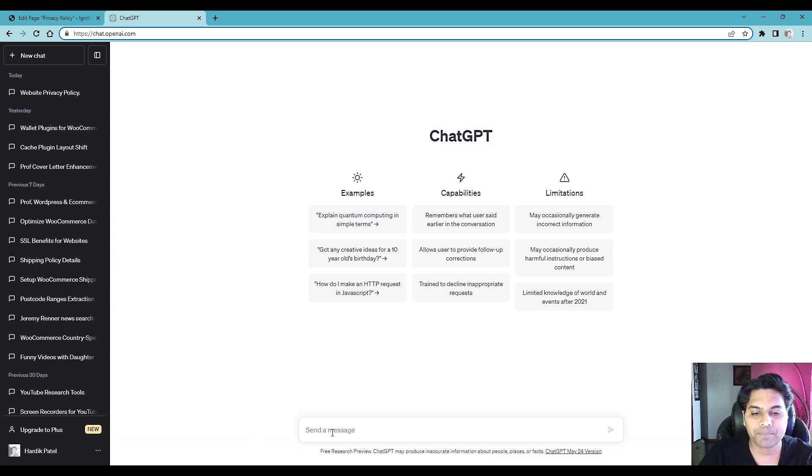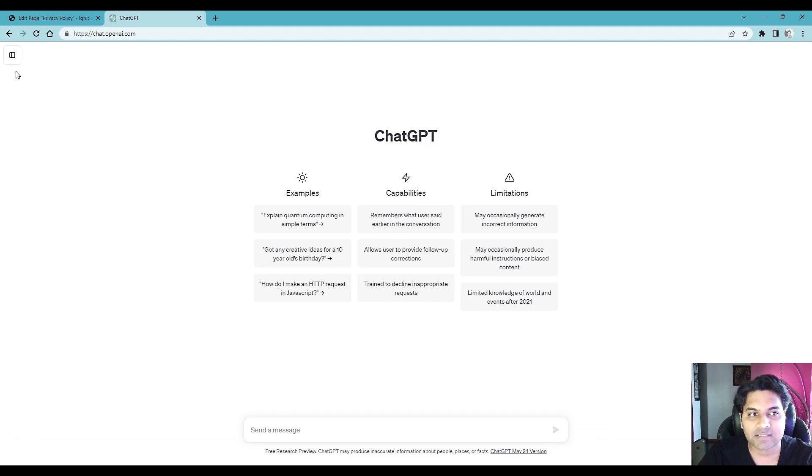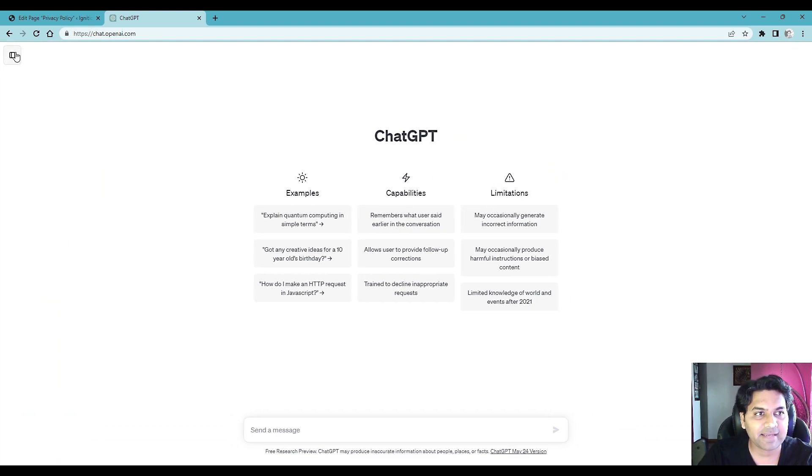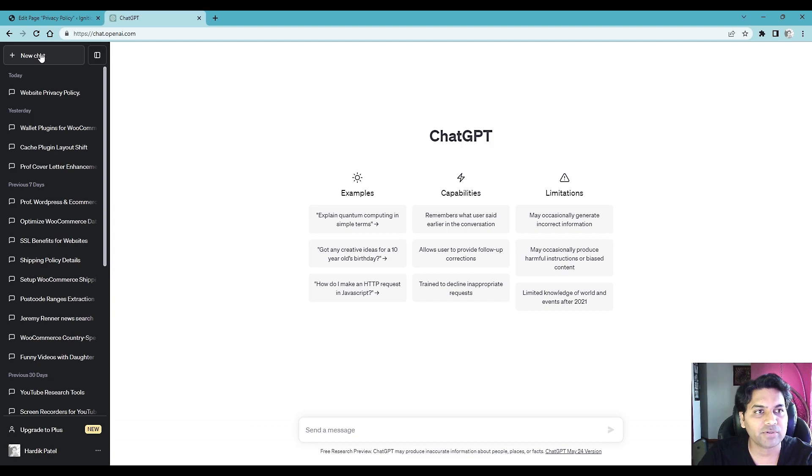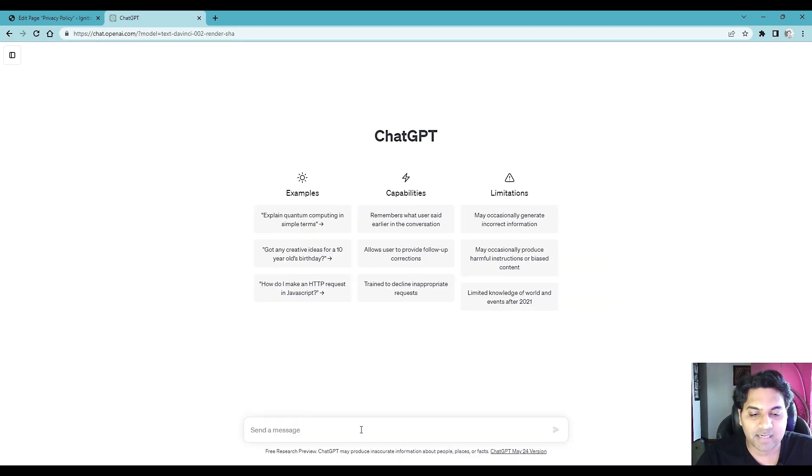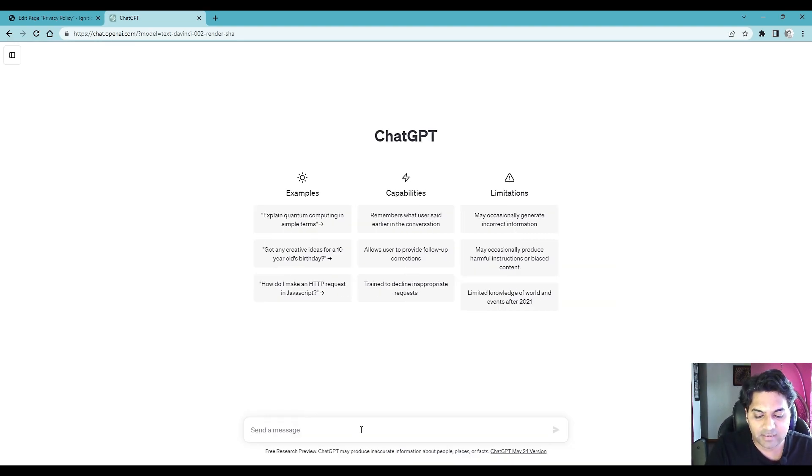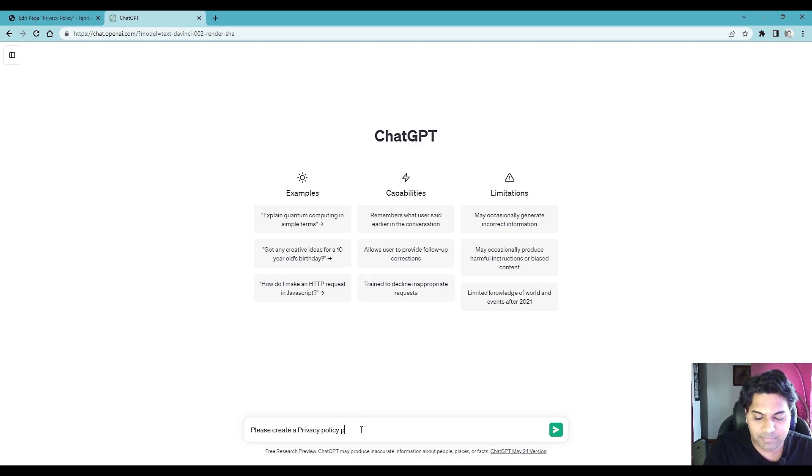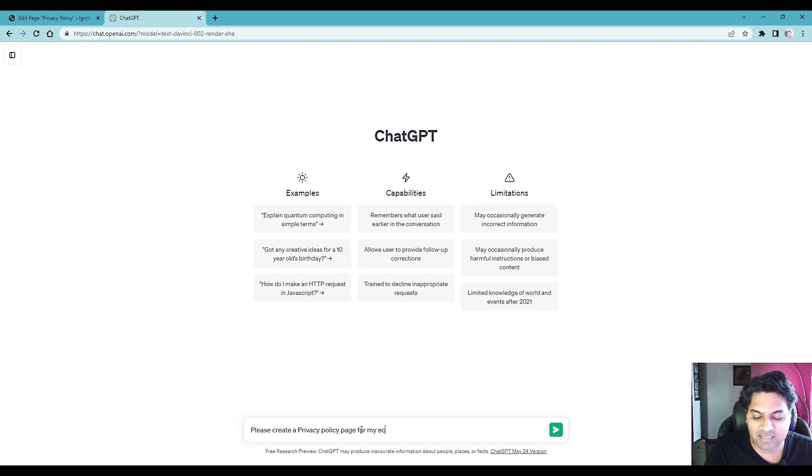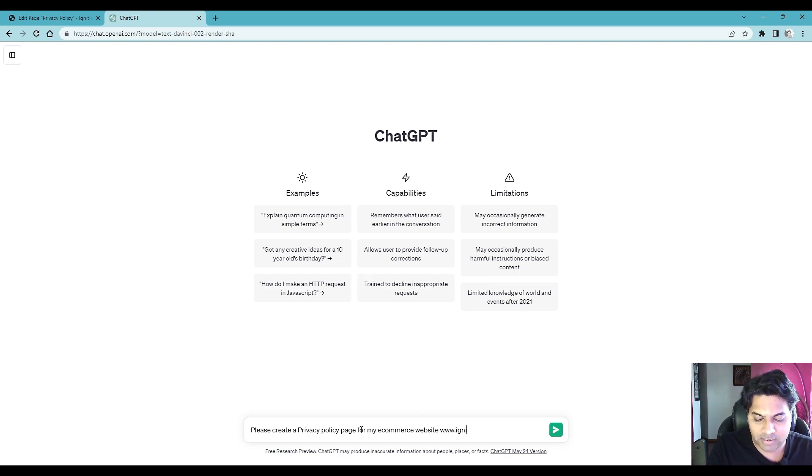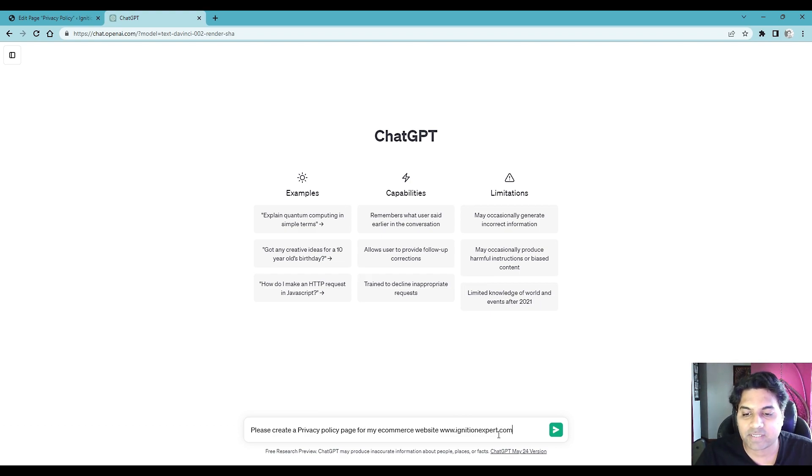So once you're here you can type in anything to ChatGPT and it will answer you back. Let me expand it. So the side panel you can either expand or minimize. If you want to add a new chat simply click on new chat button, it will create a blank chat. Write down here, say please create a privacy policy page for my e-commerce website www.ignitexpert.com. Instead of ignitexpert.com you can write your own website.